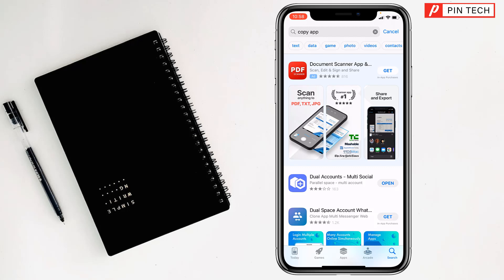After pressing on get, it will ask you the same thing as before to double press the side button of your iPhone. After that, it will start to download and install on your iPhone. Then just tap on open.